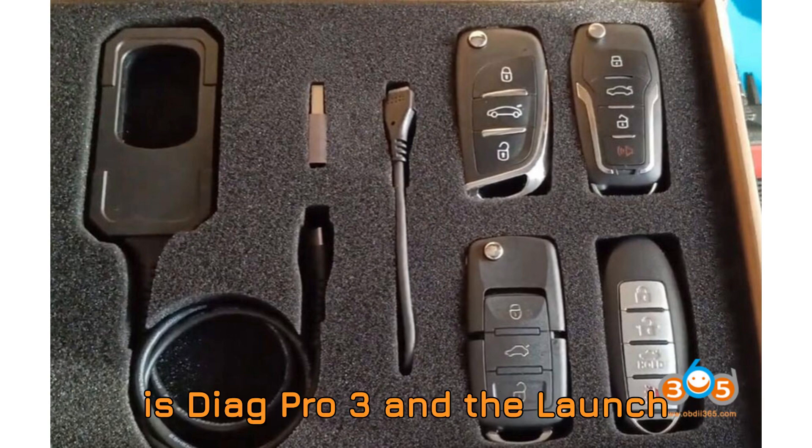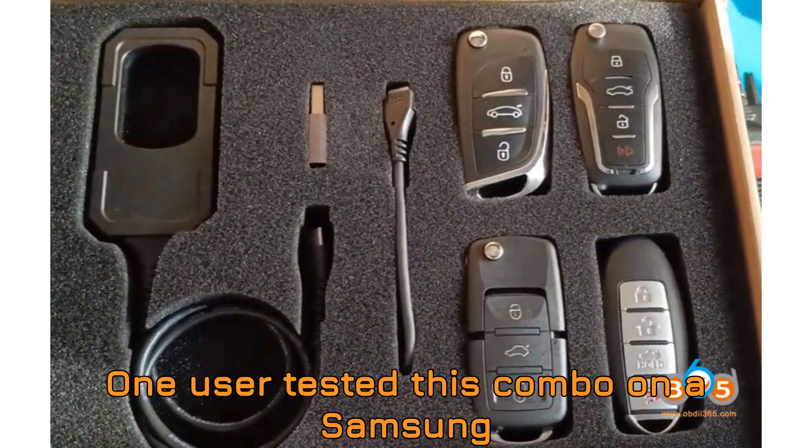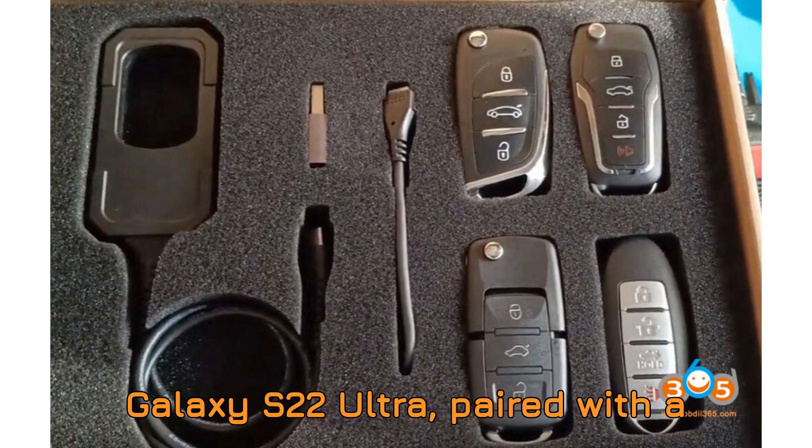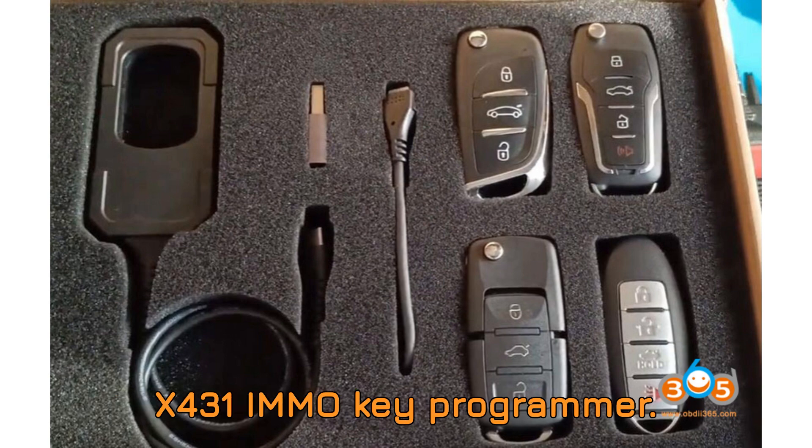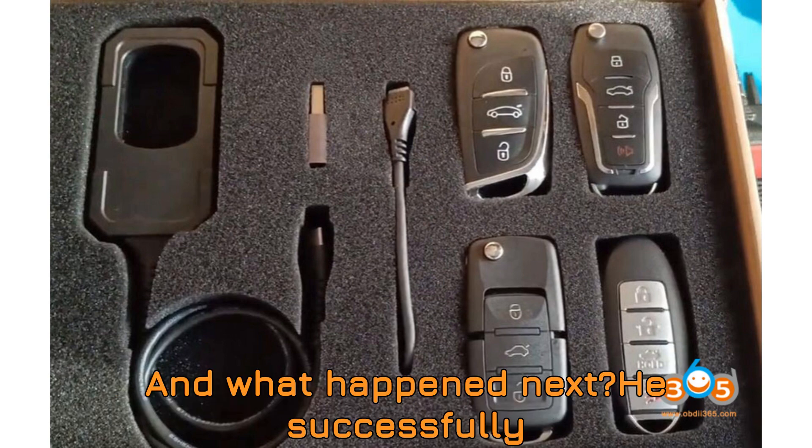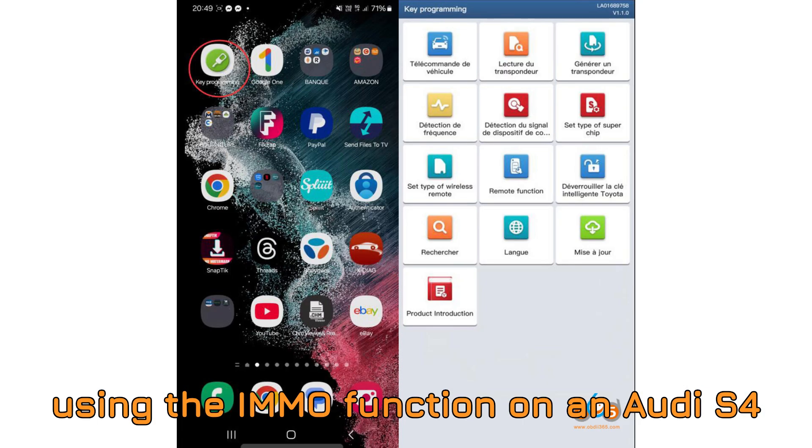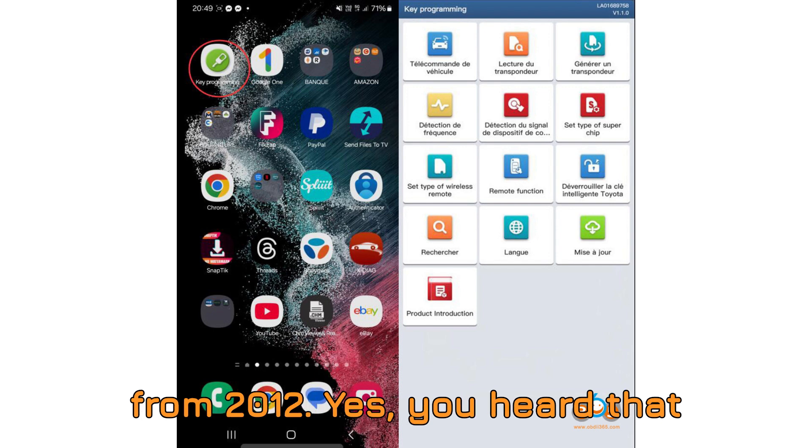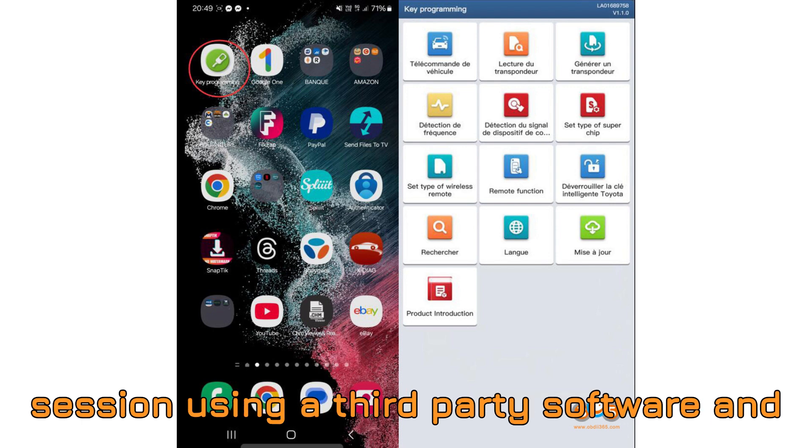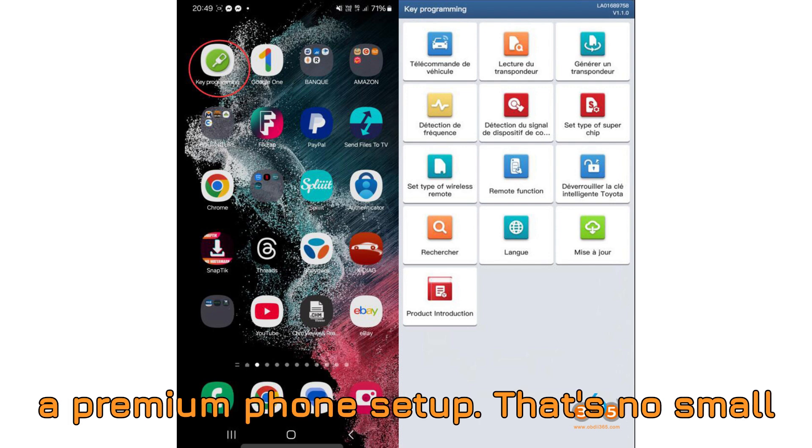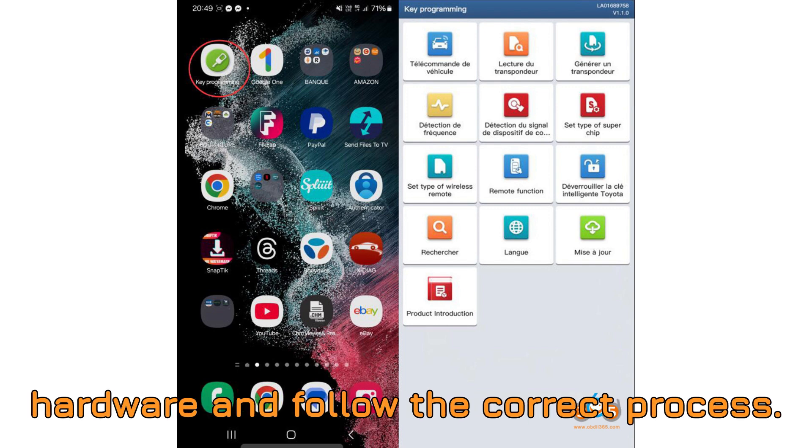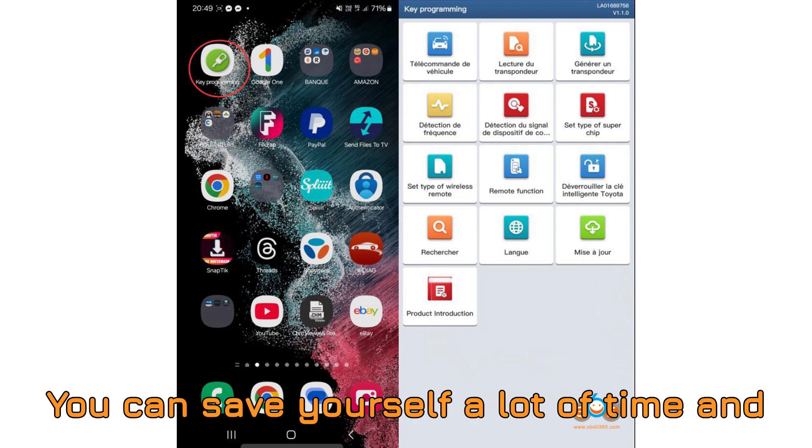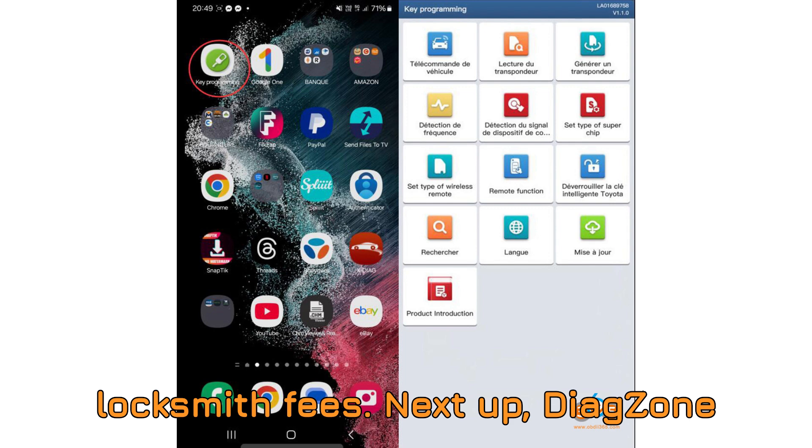First up is Diag Pro 3 and the Launch X431 Key Programmer. One user tested this combo on a Samsung Galaxy S22 Ultra, paired with a green Golo probe and the Launch X431 iMMO Key Programmer. And what happened next? He successfully programmed a key via OBD using the iMMO function on an Audi S4 from 2012. Yes, you heard that right. A successful key programming session using third-party software and a premium phone setup. That's no small feat. It means if you've got the right hardware and follow the correct process, you can save yourself a lot of time and potentially thousands in professional locksmith fees.